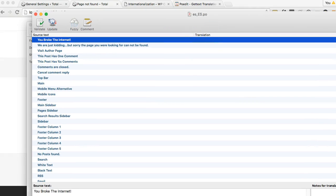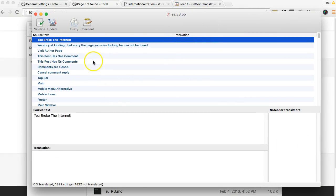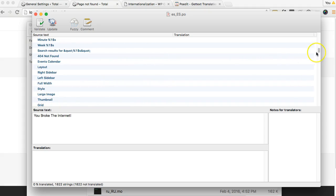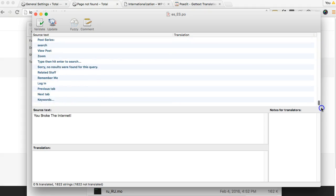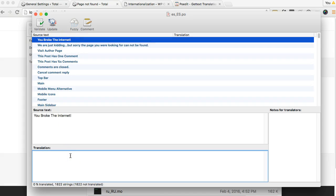Alright so with PoEdit you'll be able to see all the different strings available in the theme that you can translate. And so I'm going to translate this one and all you've got to do is select it and then enter your translation here.